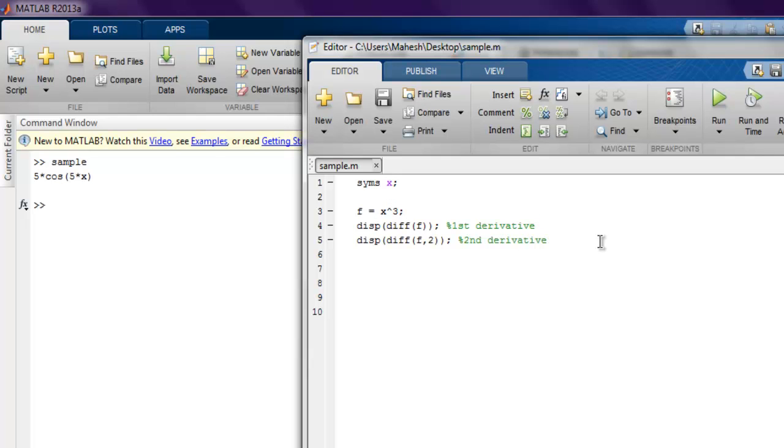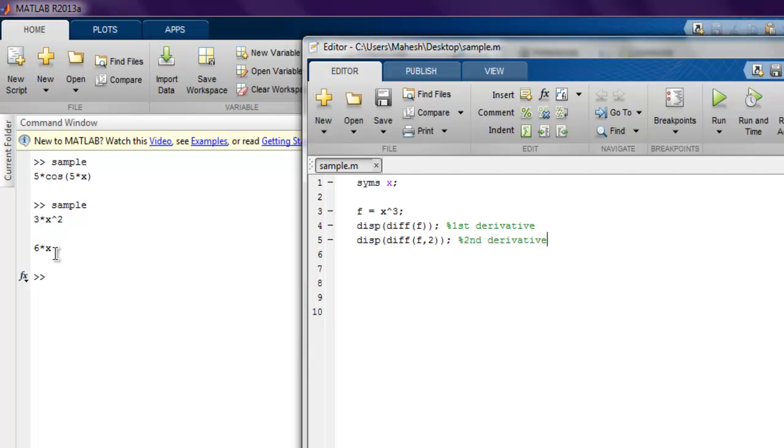So let's run this. You get 3x raised to 2 as the first derivative and 6x as the second derivative.